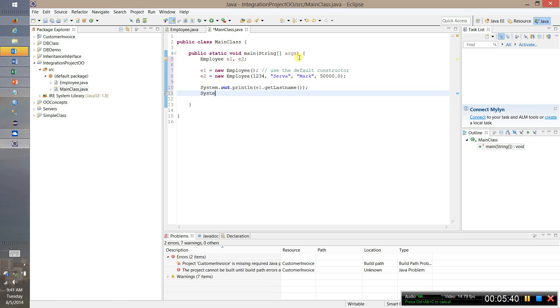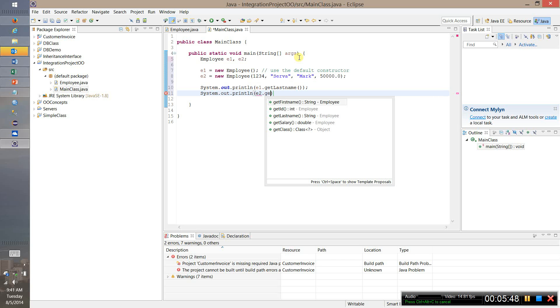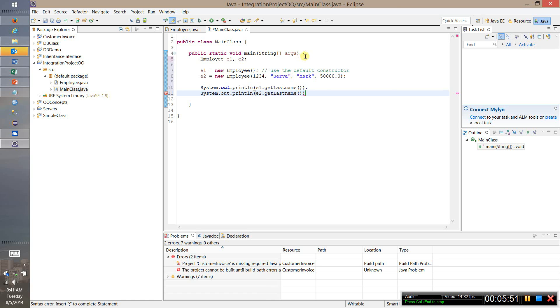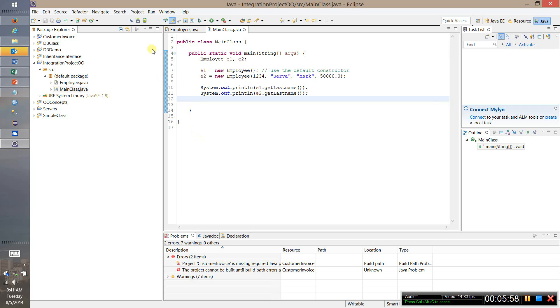And system.out.println E2 dot get last name. Now if everything works the way we expect it to, I don't see any errors, we should actually see these values. Let's go ahead and run it.